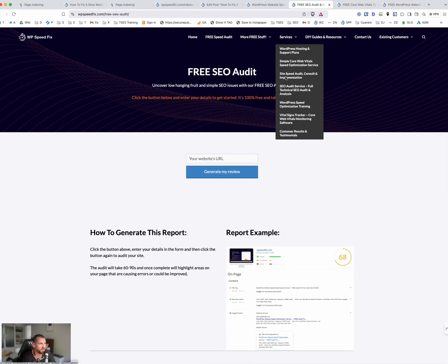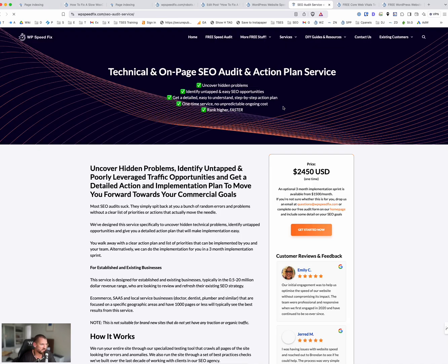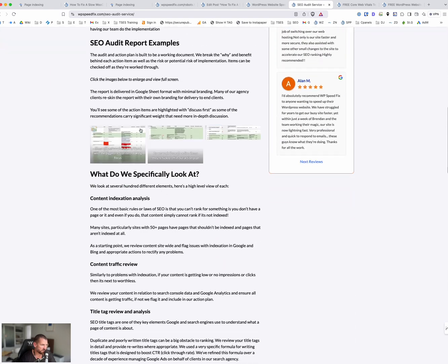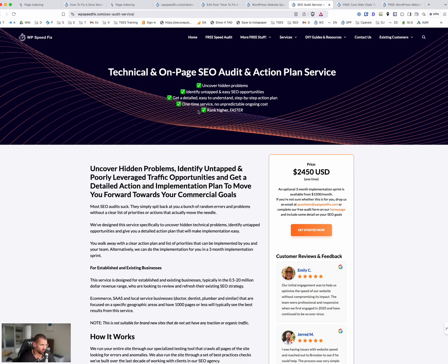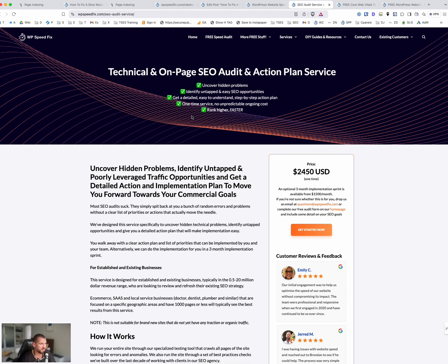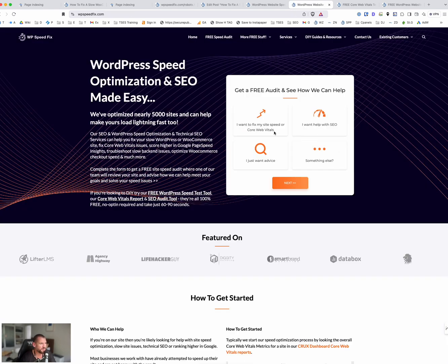We also have our SEO audit service — a technical and on-page SEO audit with two options: audit only, or audit with implementation. If you're not sure, head to the home page and request a free audit; one of the team will look at your site and get back to you. For any other questions, post in the comments below. Hope you found this useful — cheers.